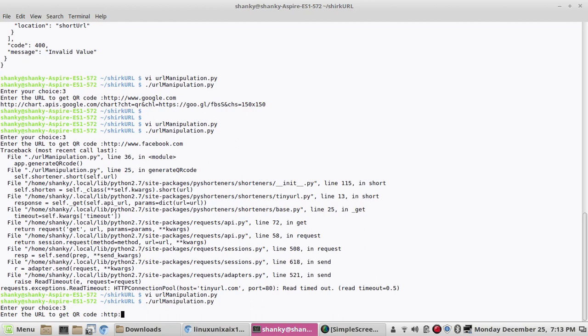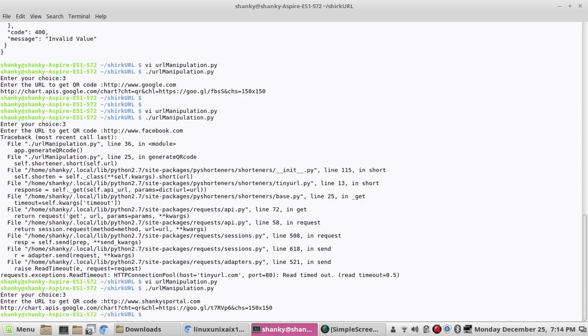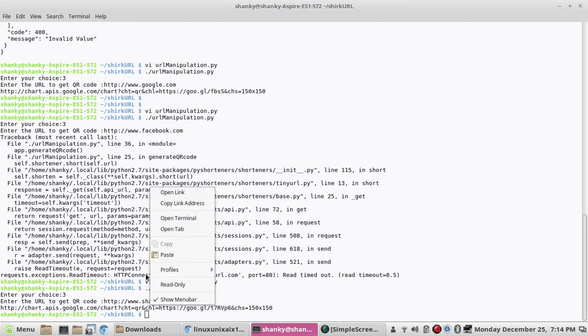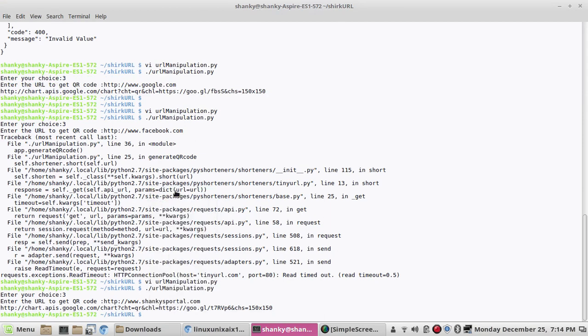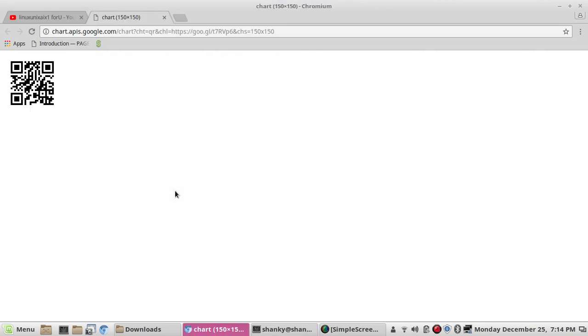So here you can enter anything. Let's say if I want to get a QR code for my own website, this is the way. So here is the URL. If you click on this you get the QR code of this page. If you scan this you will go to that site. So this is it.